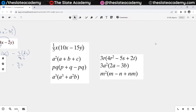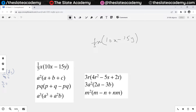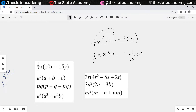It would become 1/5x times (10x minus 15y). So 1/5x first it will multiply with 10x and then it will multiply with minus 15y. So 1/5x when it multiplies with 10x — that's where you made a mistake — it becomes 1/5x times 10x, minus 1/5x times 15y.